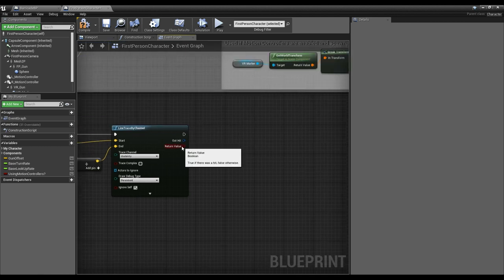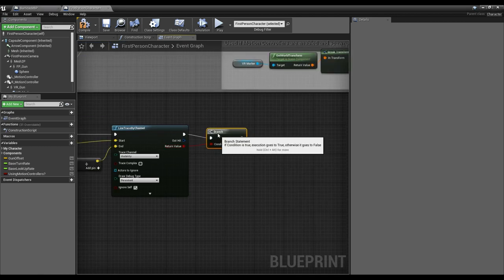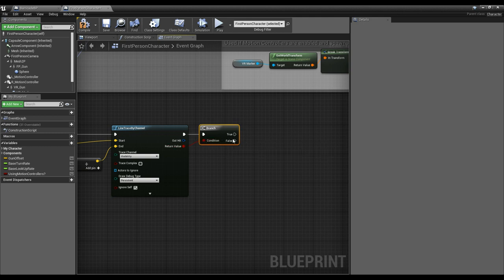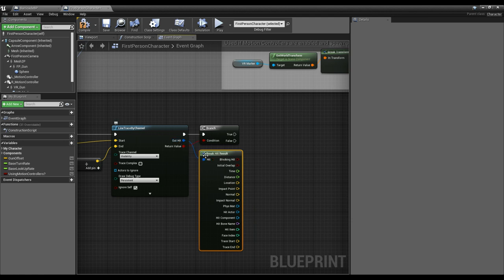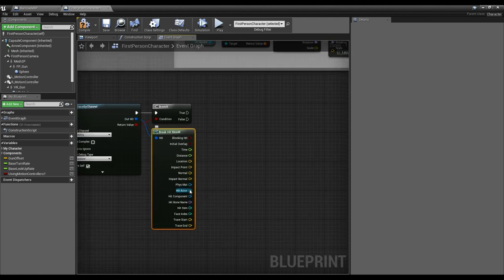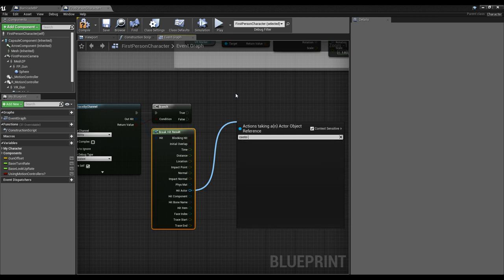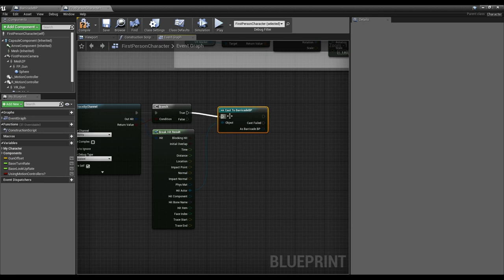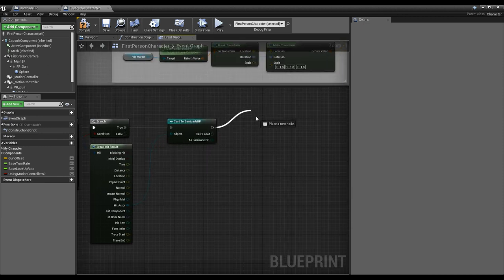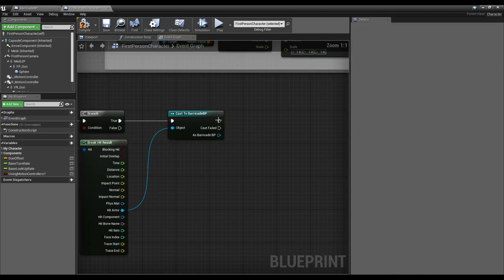Off the hit result we want to do a Branch — almost always do branches off of your traces. If we hit something, we break the hit result and get the hit actor. We check if we hit our barricade by casting to it: 'Hey, is this actor of class BarricadeBP?' If it is, the top white pin executes. This code sets up so we know when we hit a barricade with our right click.